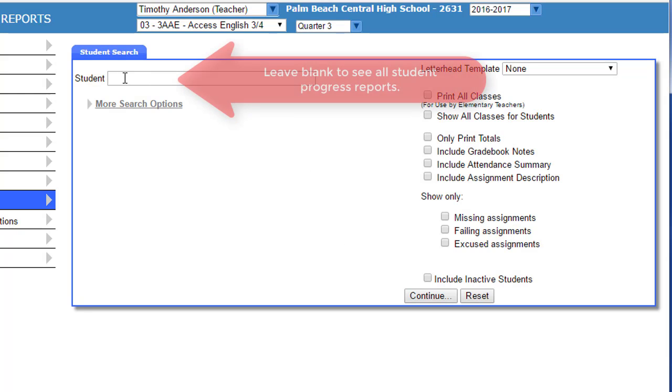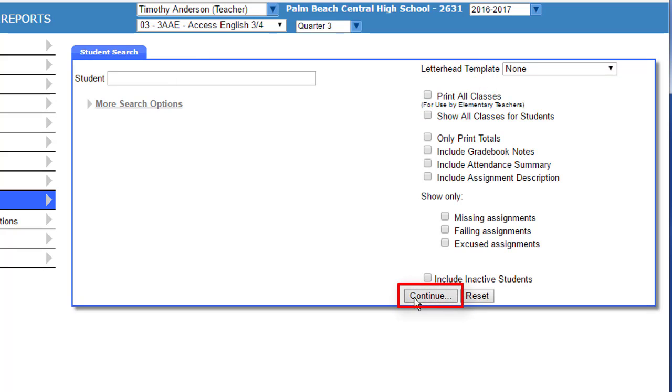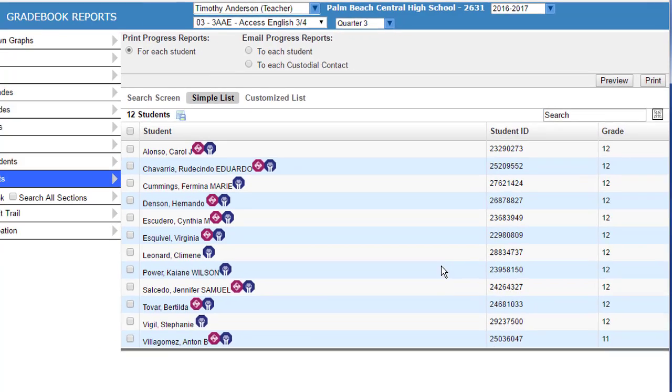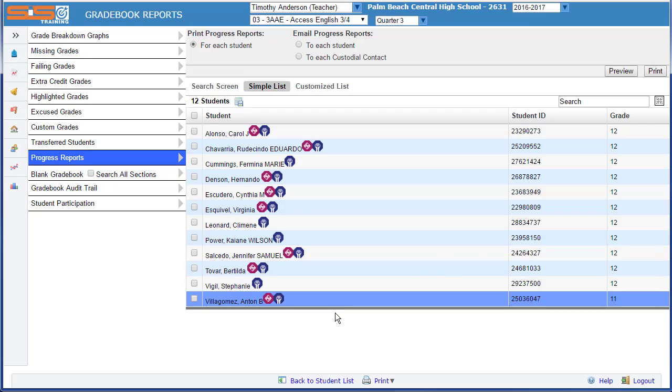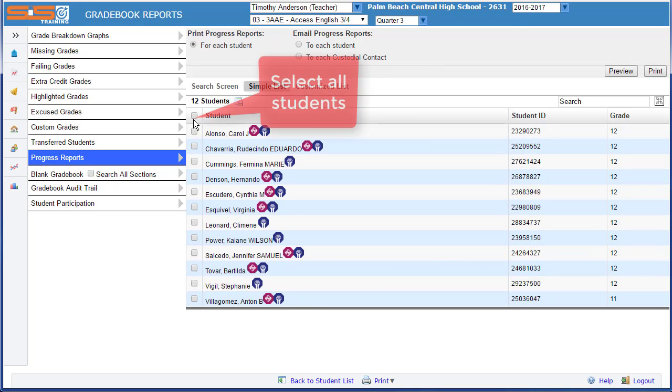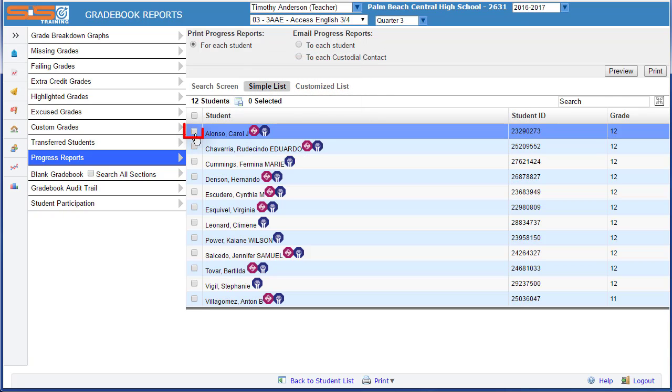With the student field blank, when you select on continue, you're going to generate a progress report for all of the students in your class. You can then select all by selecting on this checkbox, or select only an individual student that you want to publish.